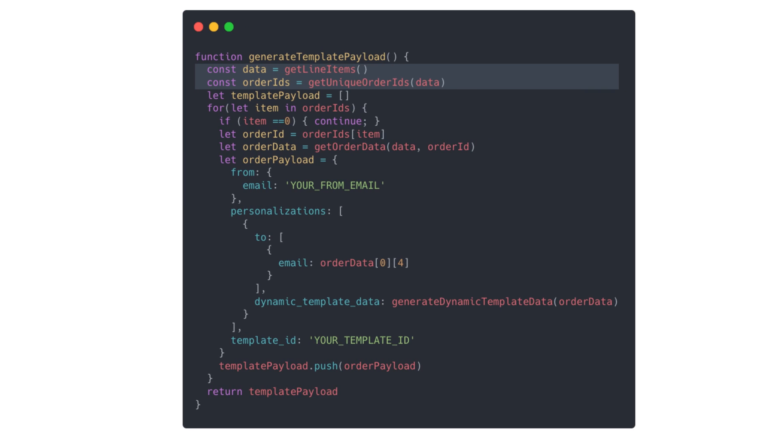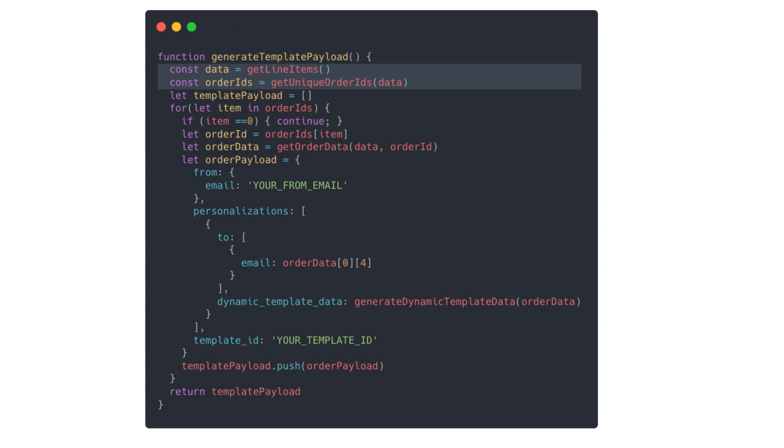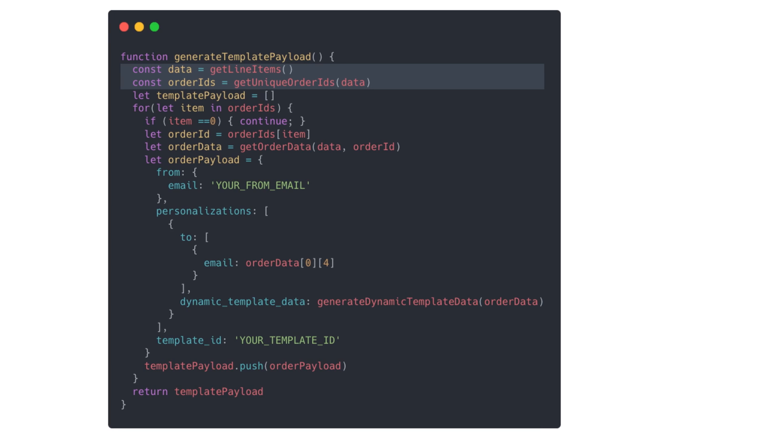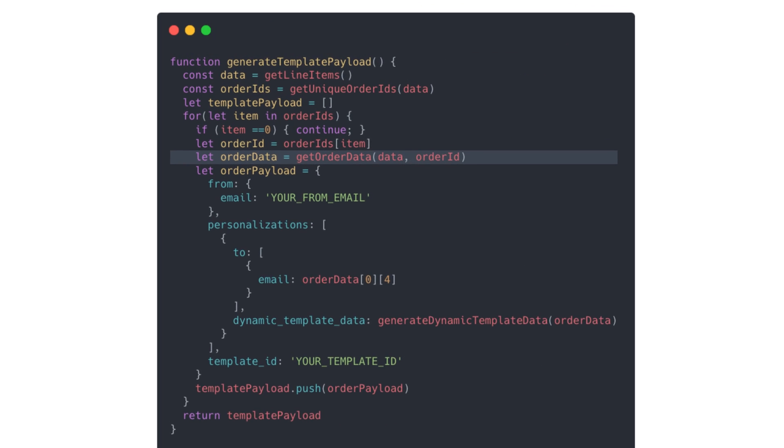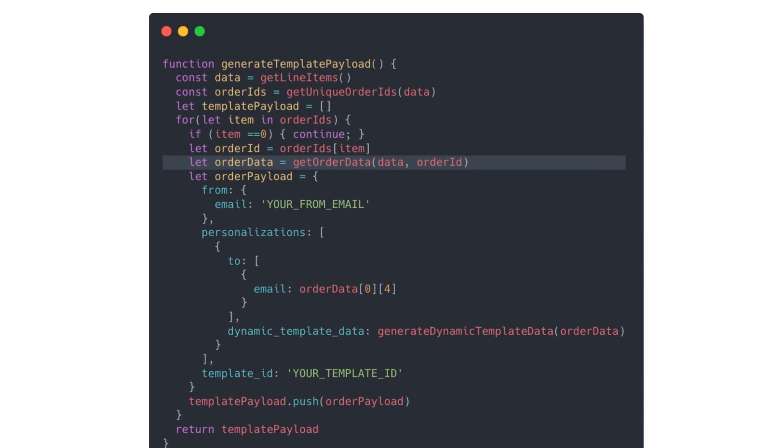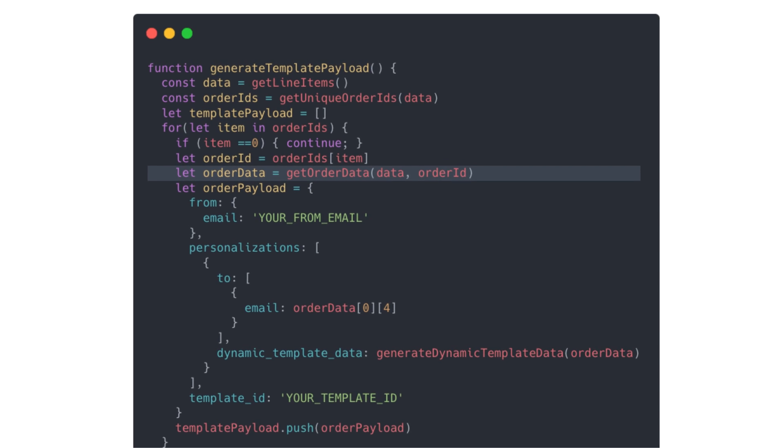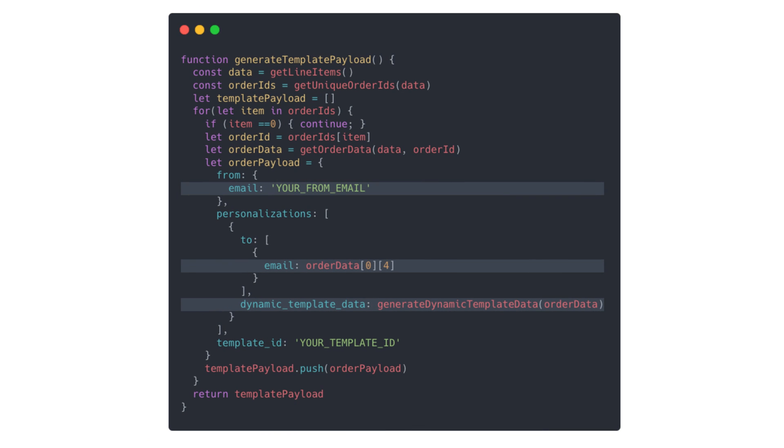Let's put this all together with a new function called generateTemplatePayload. We're going to get our data using the first two functions that we wrote earlier. And we're going to iterate through the unique order IDs to get the entire order details using our filter function.